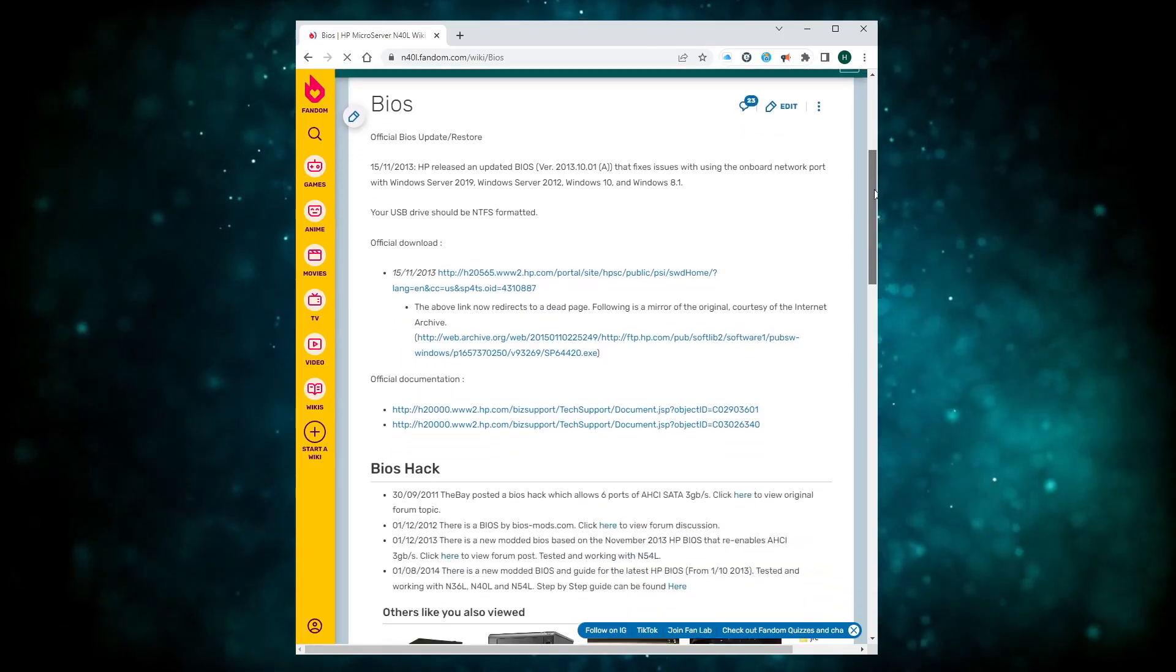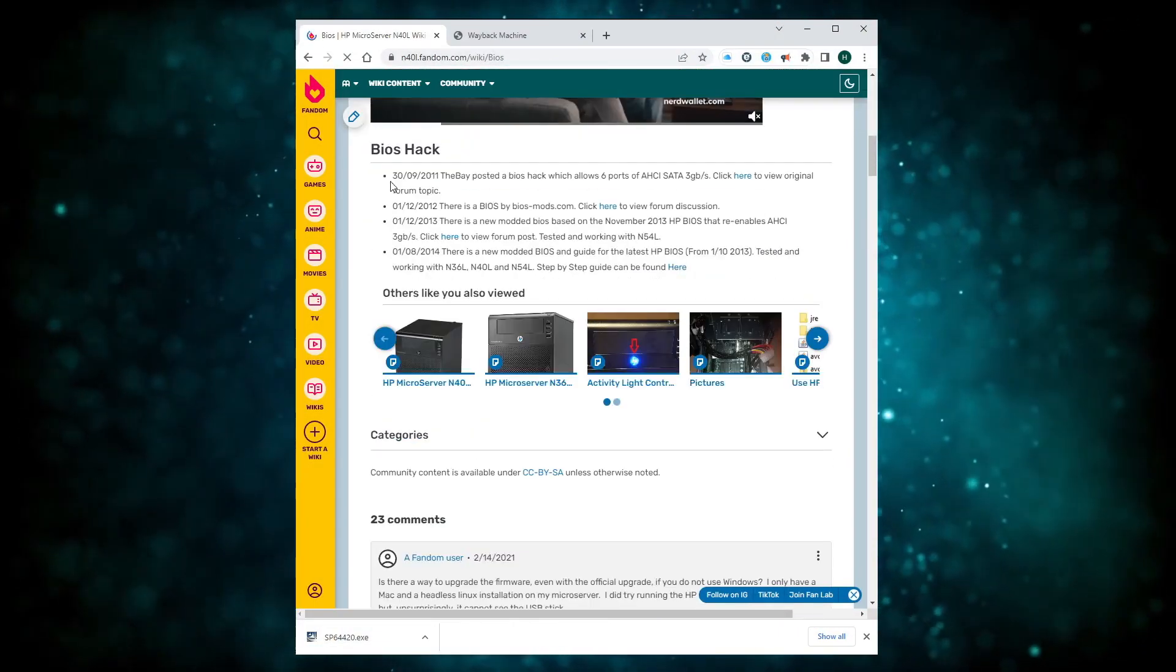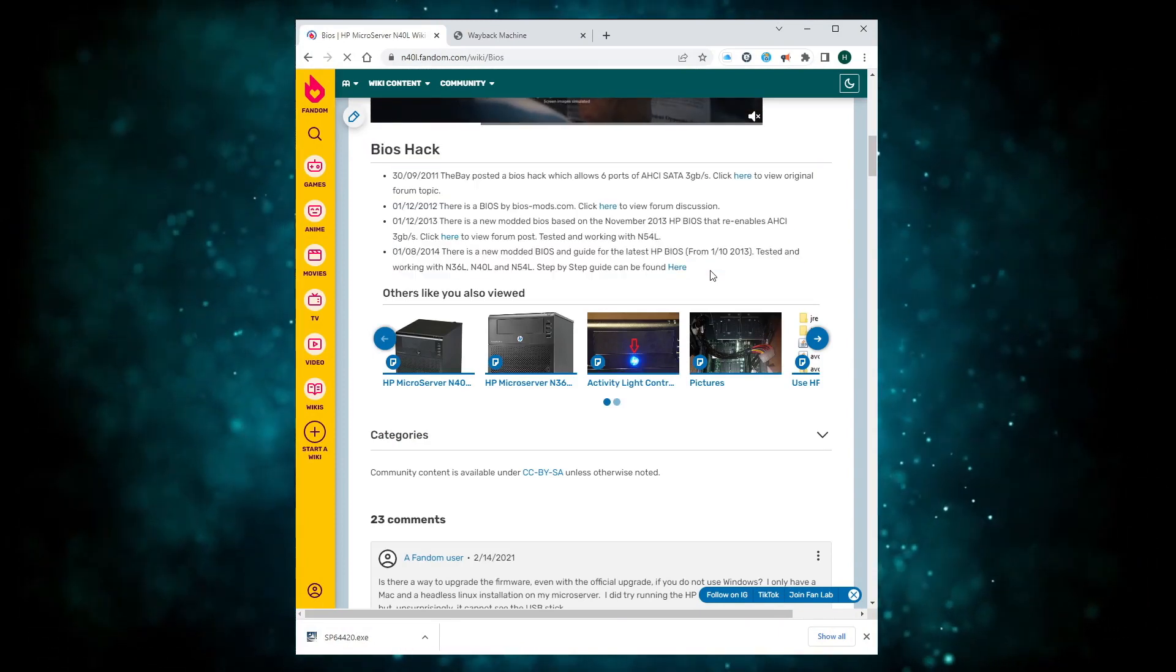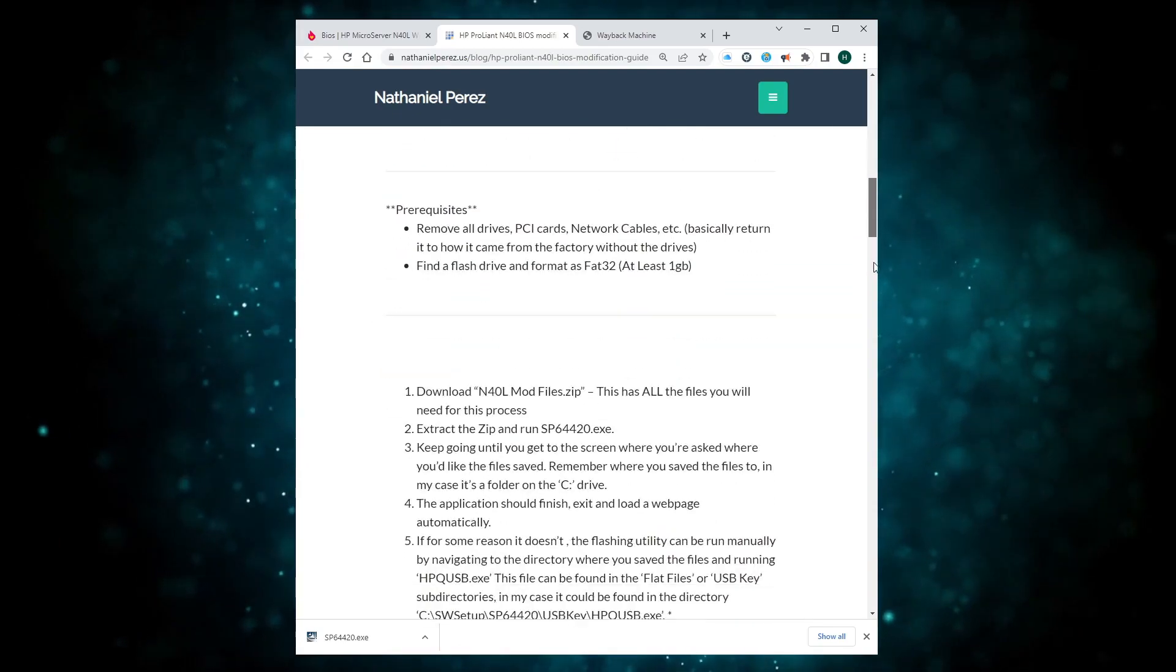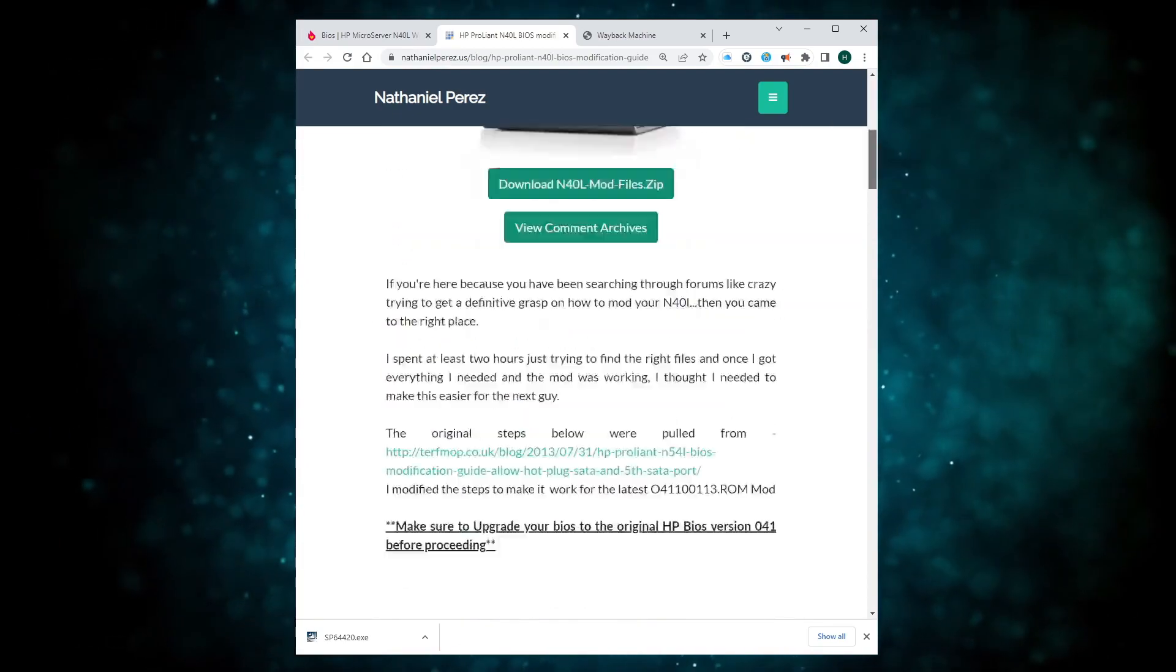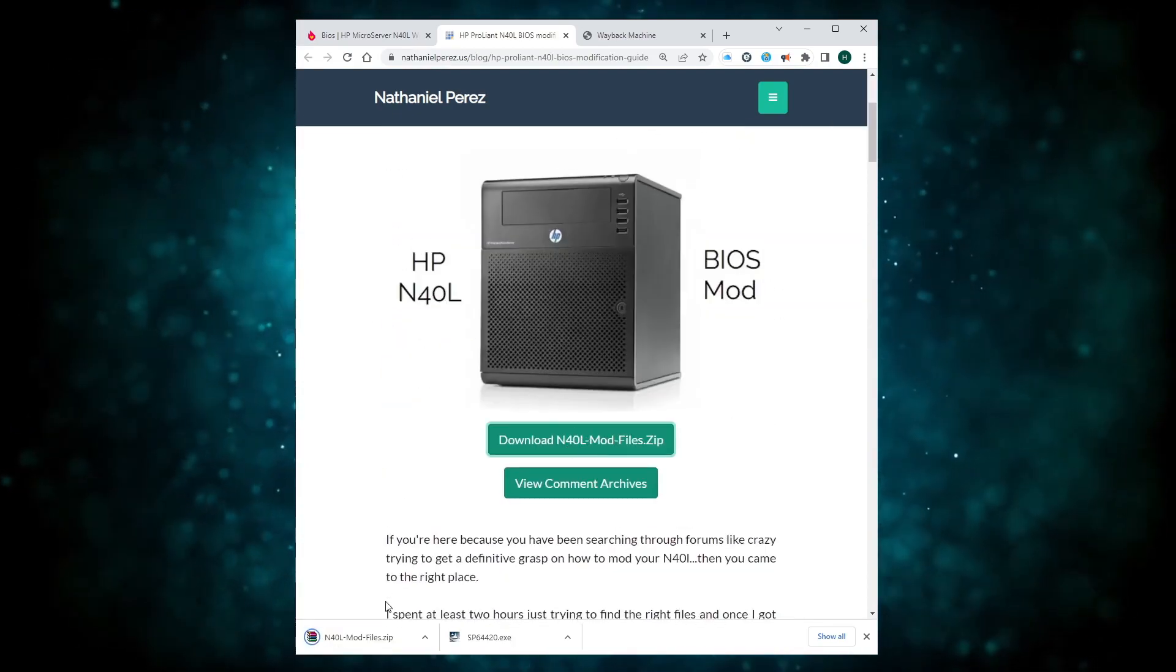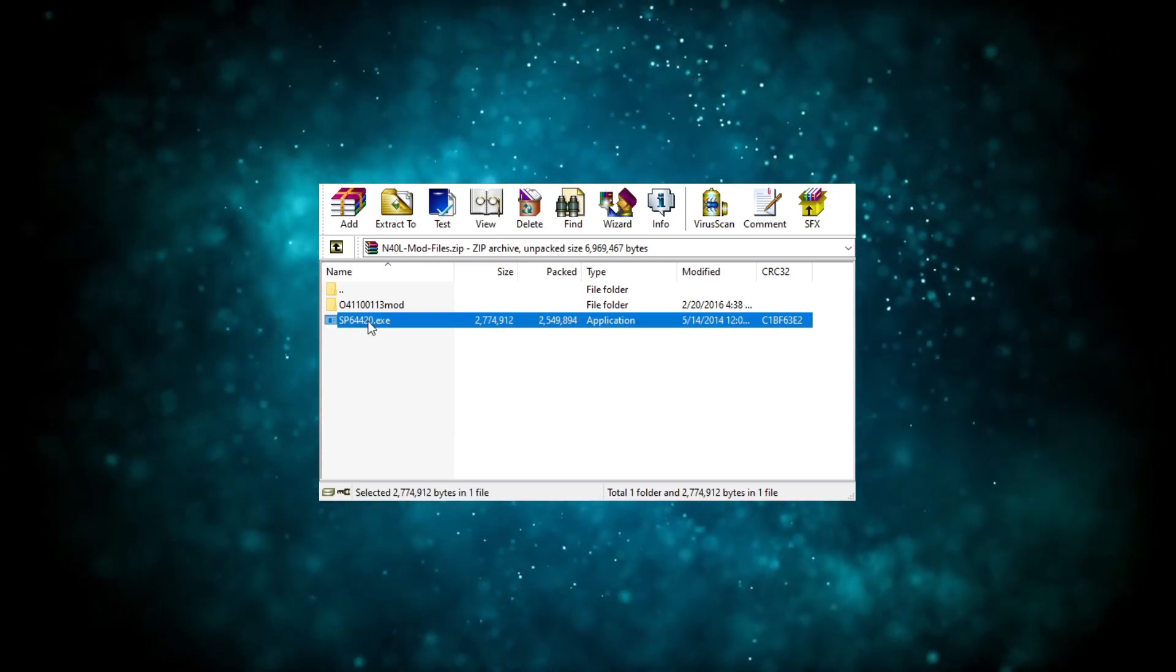So instead, go over to the N40L fandom page and head to the BIOS hack section. Here you can either download SP64420 directly via the Wayback Machine link, or further down the page, there's a link to Nathaniel Perez's web page where you can read all about the why and the how of what you're about to do and grab the provided mod package, which includes the same upgrade file.